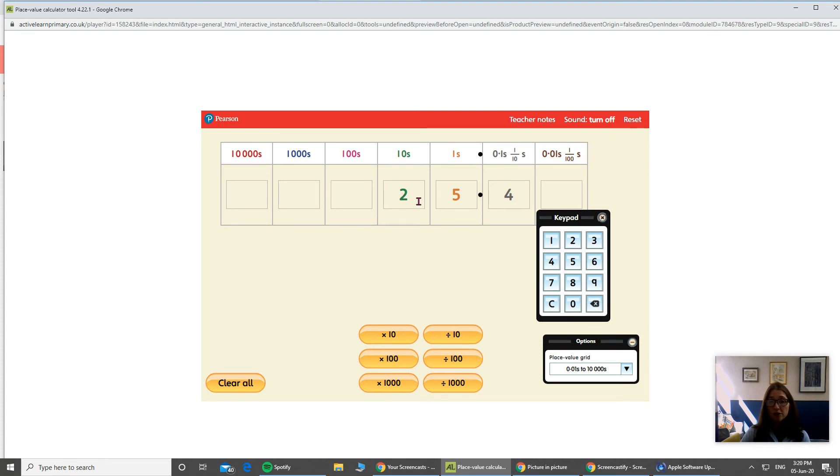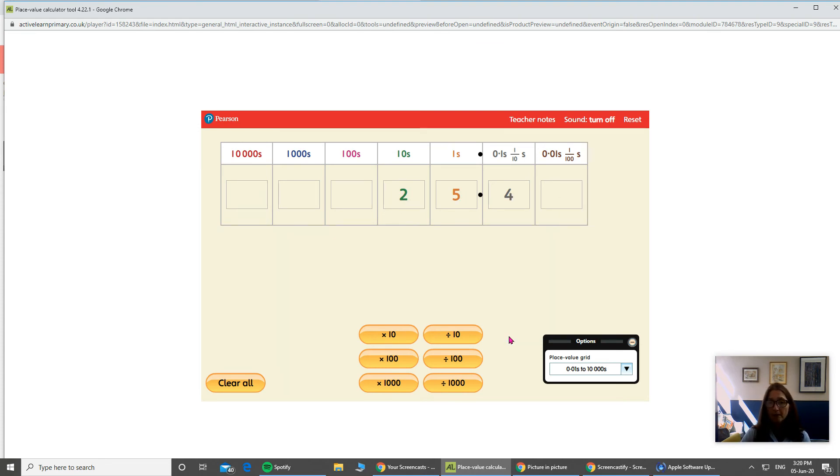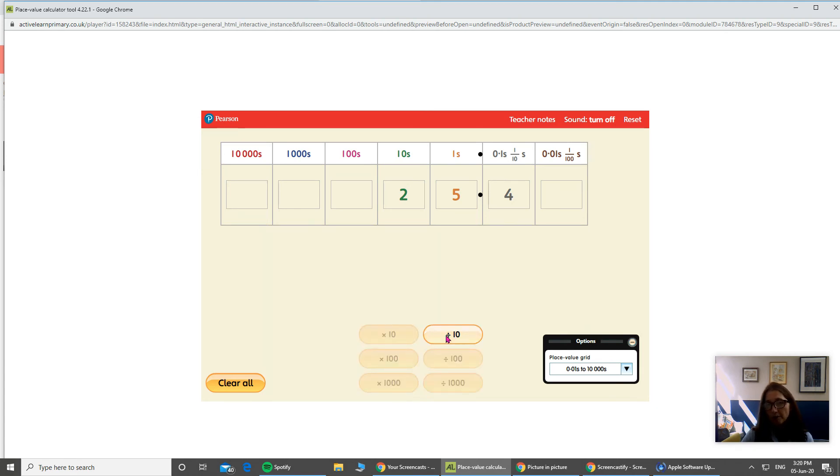So now I've got 25.4. If I divide by 10 now, which direction do you think it's going to go? Let's see.